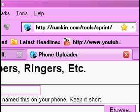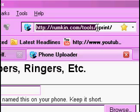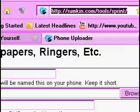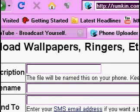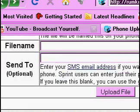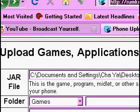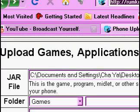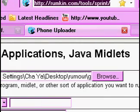Here's how you do it. You go to this website here, and then you scroll down to where it says upload games, application, and Java stuff.